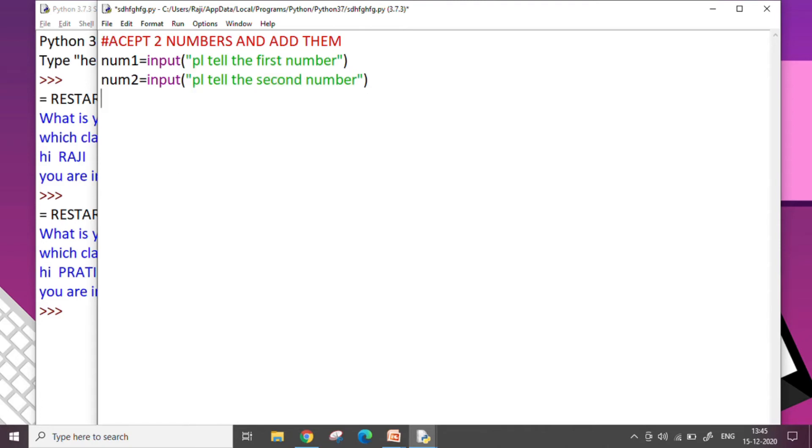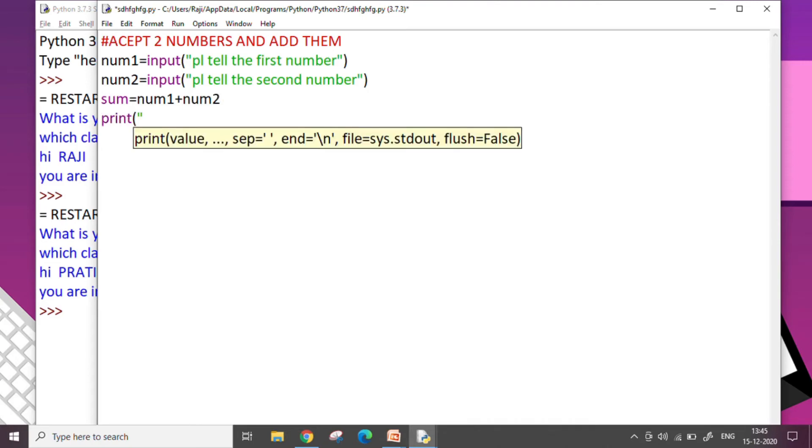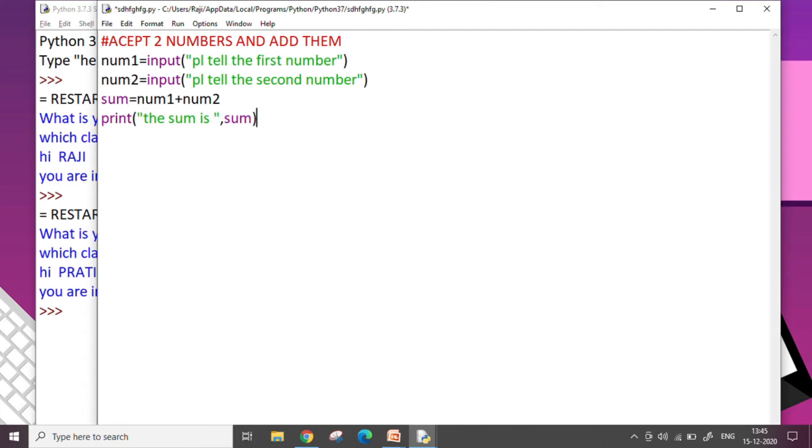Now I want to add the two numbers. So we do as we have been doing always: sum equals num1 plus num2. And I will be displaying the answer. So I will say the sum is comma sum, which is the variable inside which I have done the addition of the two numbers. So now I will save it and I am going to run the code.